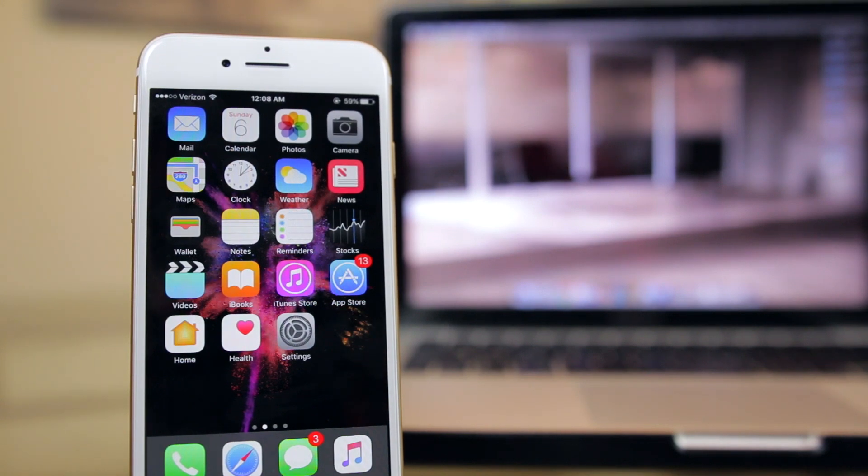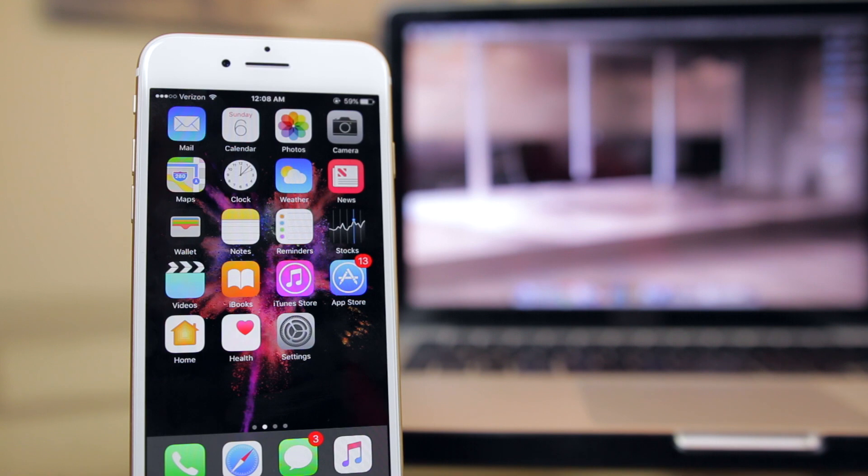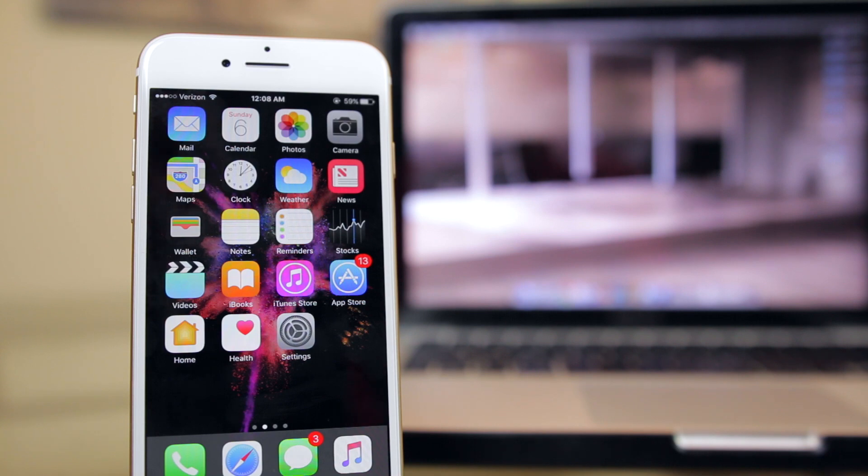What's up guys, my name is Brandon and today I'm going to be showing you two of the best ways to transfer photos and videos from your iPhone to your computer without using iTunes or even plugging in your device to the computer.